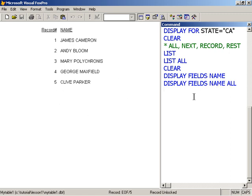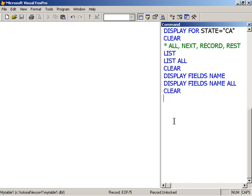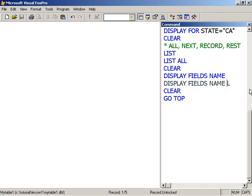Display fields, the name field, and the scope all displays all the records. I'm going to clear screen here. I'm going to say go top, record pointer is back in one.